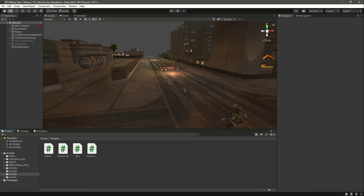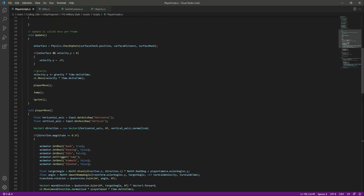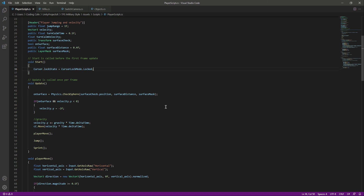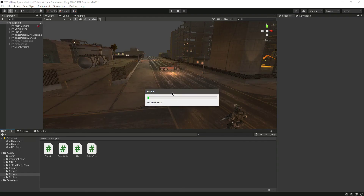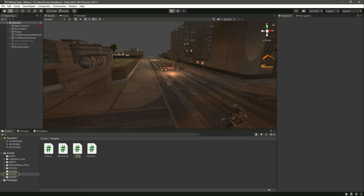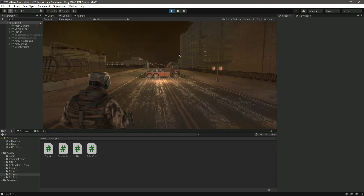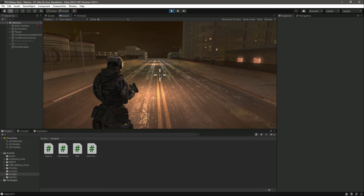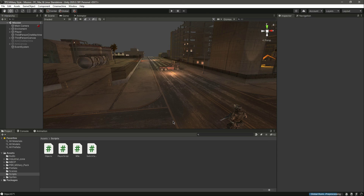Let's also add code to lock the cursor to the screen during play. In the player script, scroll up to the Start function and type Cursor.lockState = CursorLockMode.Locked. Back in Unity, play the game — the cursor is now locked to the screen, and when you shoot the truck it disappears. That's it for this video.